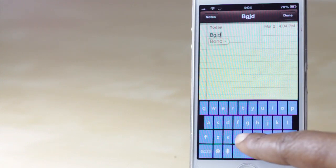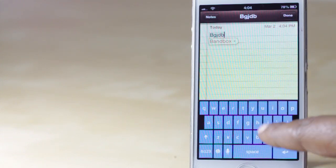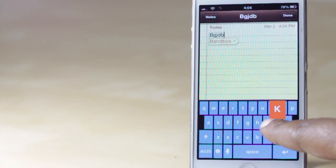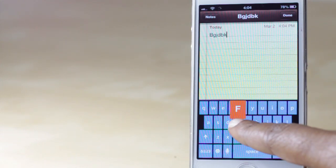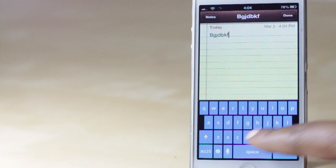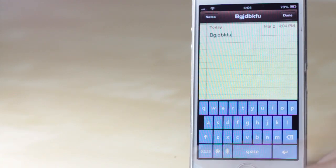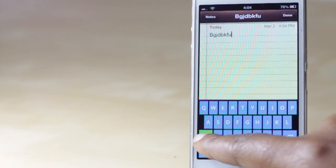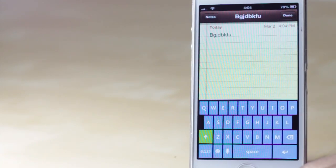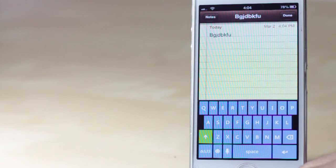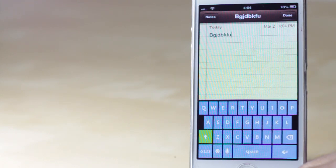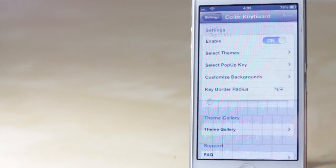The cool thing about this particular tweak is that you can customize not only the keyboard color but the pop-up keys as well. When I tap on the shift key, that then becomes illuminated green. So you can customize this to look just the way you want it to, and this is just one theme found within there.